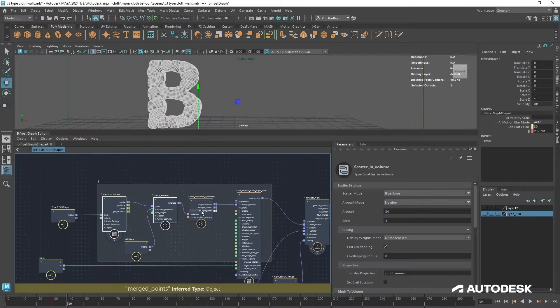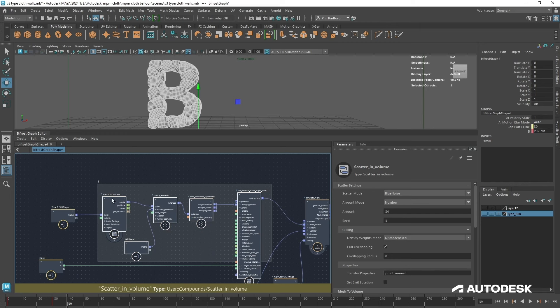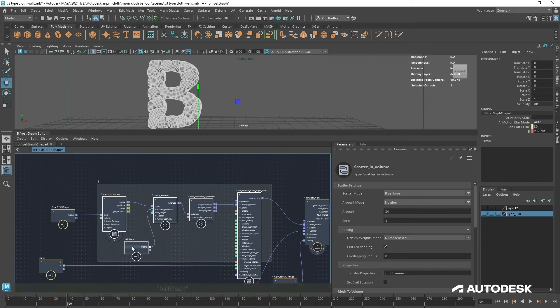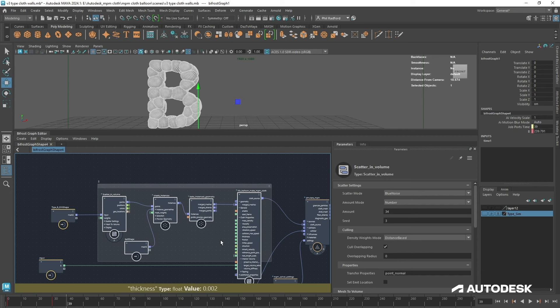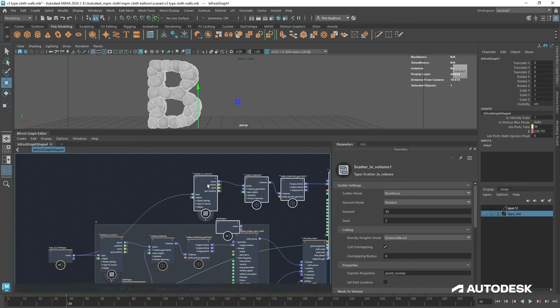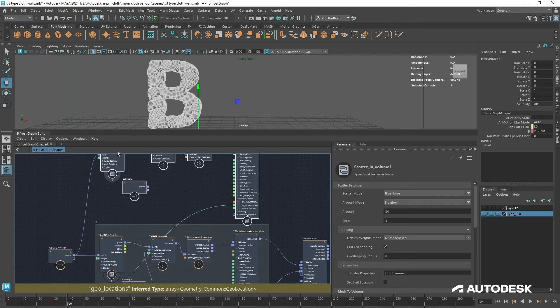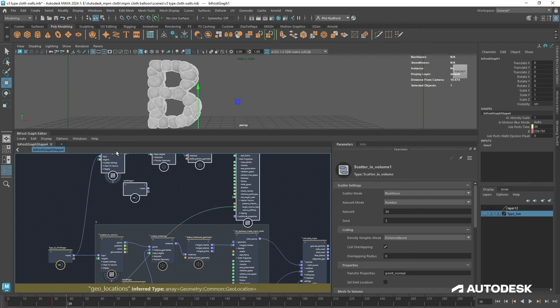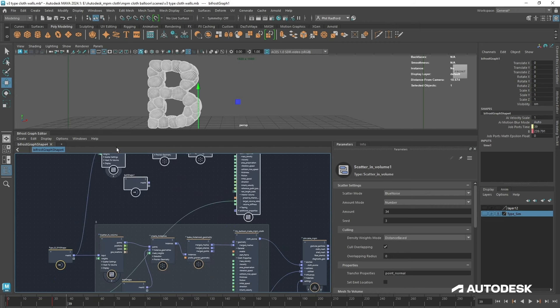So let's copy and paste all of this. I'll just grab all these nodes here - we've got the scatter volume instances with the ball, the bake instance geometry, and the NPM cloth. I'm just going to go Ctrl+C and Ctrl+V and that's all going to come up there and kind of reconnect itself, but we will sort that out ourselves.